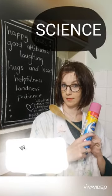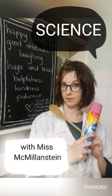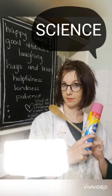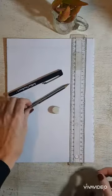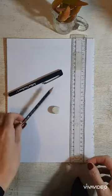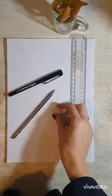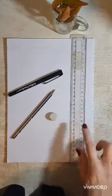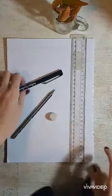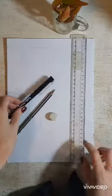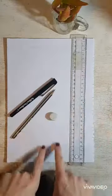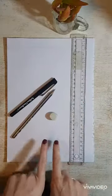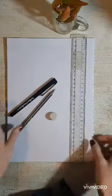Science with Miss McMillenstein. For this tutorial you will need a sharp pencil, an eraser, a ruler, and a pen, and obviously your book where you need to draw your table salt solution.